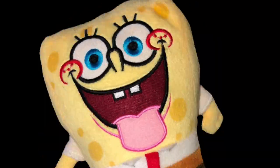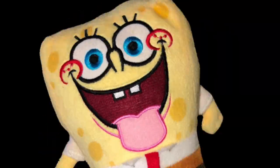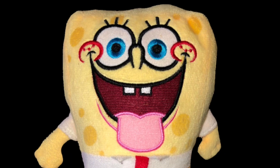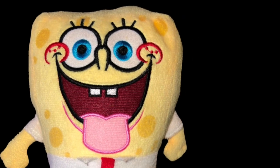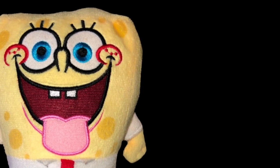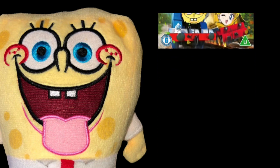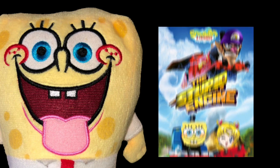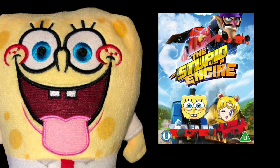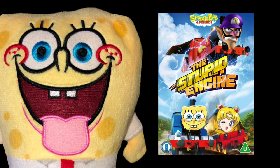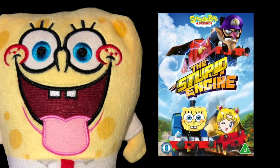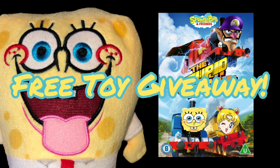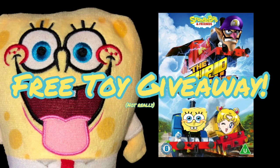It's me SpongeBob SquarePants here and I'm here to promote my newest DVD of the day, SpongeBob and Friends the Stupid Engine. You better buy it for only three cents and if you even buy it you can get a free SpongeBob and Friends toy.